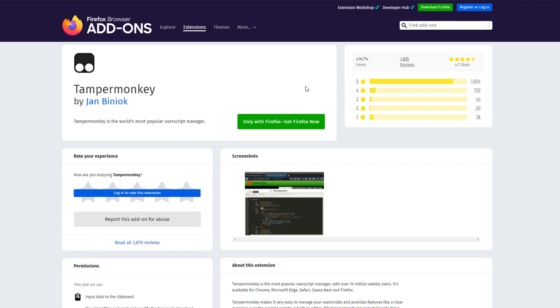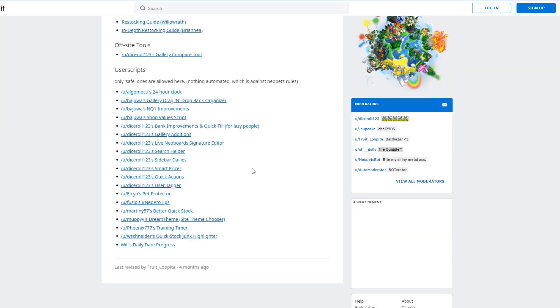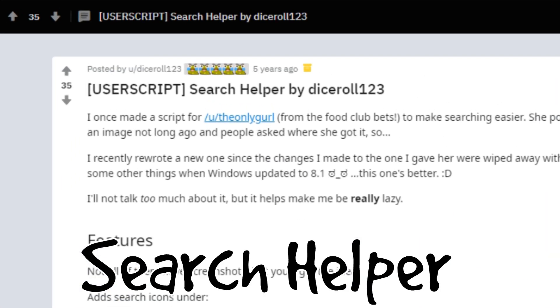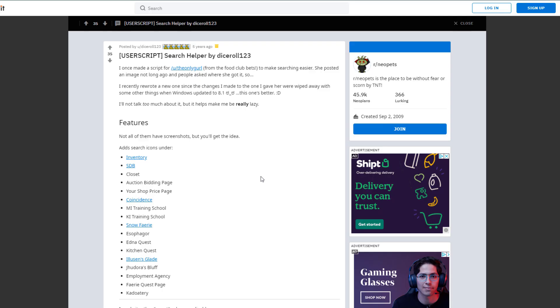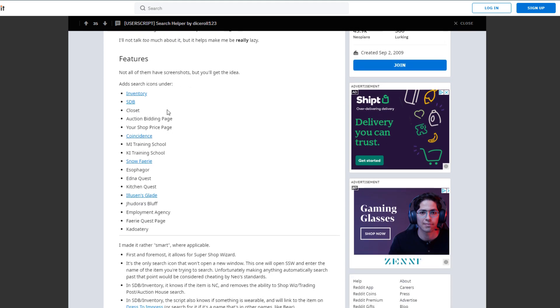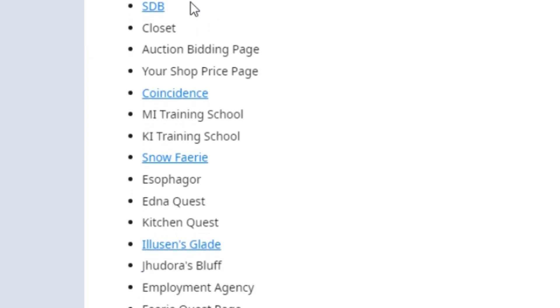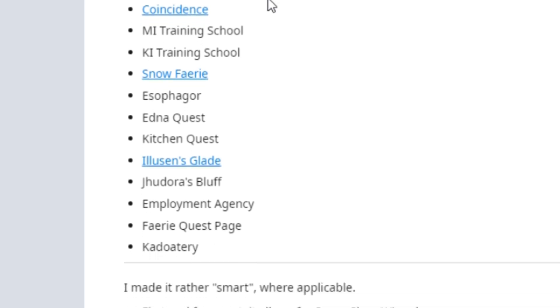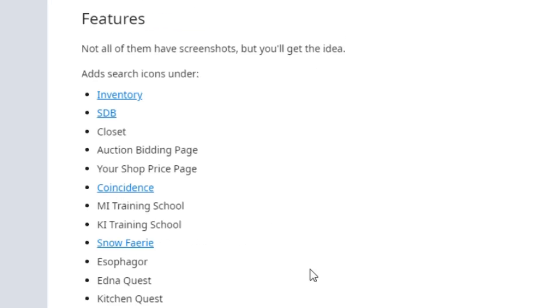Once you've installed Tamper Monkey you still need to install the user scripts. The number one user script that I recommend anybody get, and this is the one that everyone's always asking me about, is called Search Helper by dice roll one two three. This is, as you have seen, an incredible script that basically adds quick links to all of these pages: your inventory, your safety deposit box, Jhudora's Bluff, employment agency, anywhere items play a major role on the site.